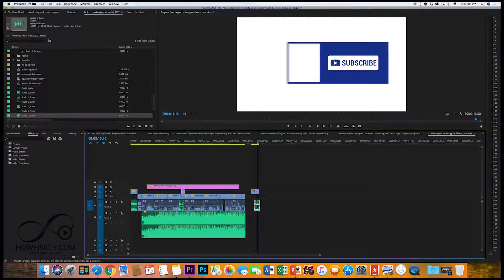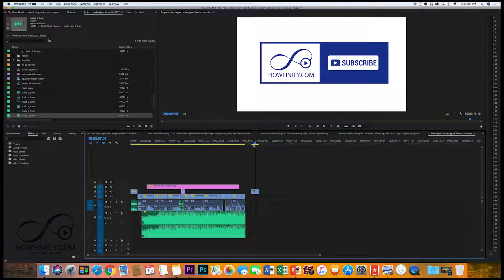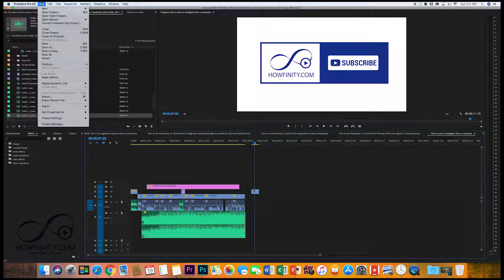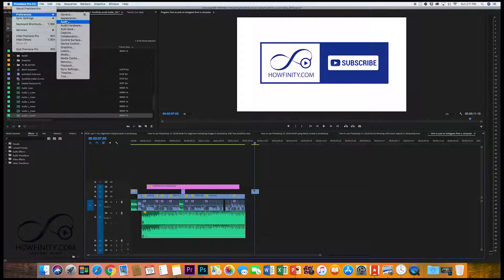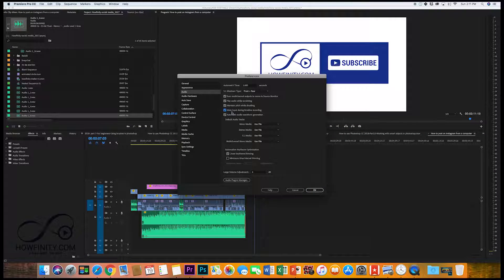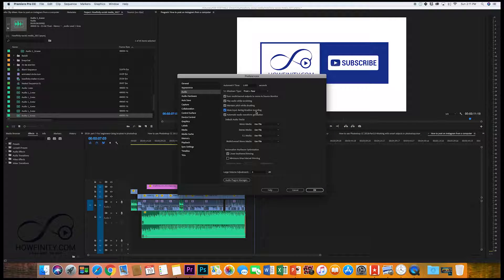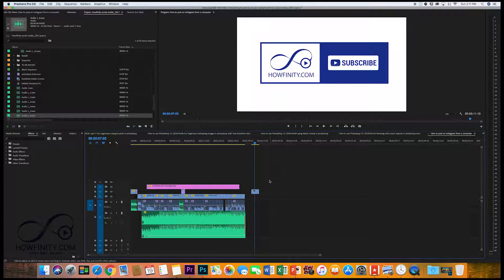Let me go ahead and delete that and we'll go ahead and turn that on into our preferences audio. Let's make sure mute input during timeline recording is turned on. Press OK.